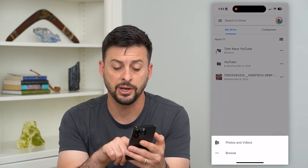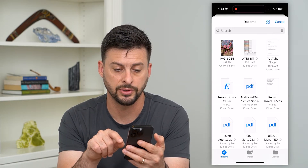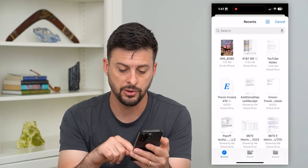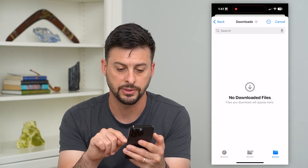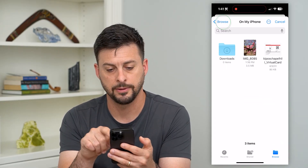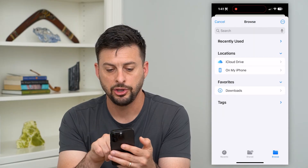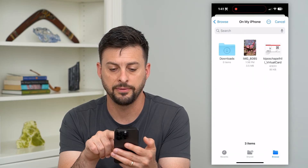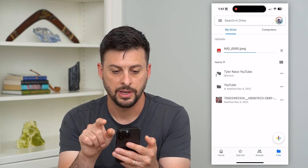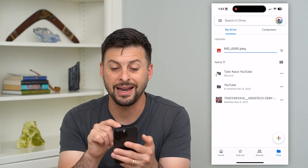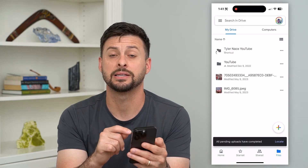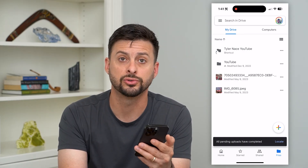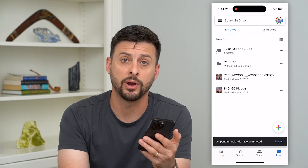You can choose Photos and Videos, which we just did, or hit Browse to browse all of your recent documents. Tap Browse at the bottom right, then go back to see everything on your iCloud Drive and on your iPhone. Choose On My iPhone, select your image, and just like that it's added into your Google Drive. You can access it from any device you use Google Drive on, and you can print it, share it, or download it — whatever you want.